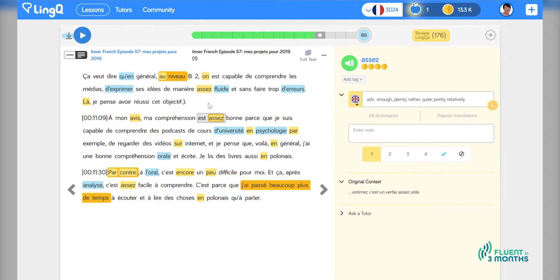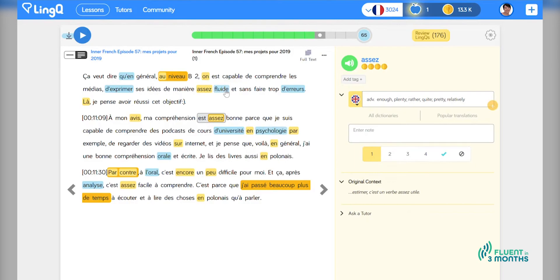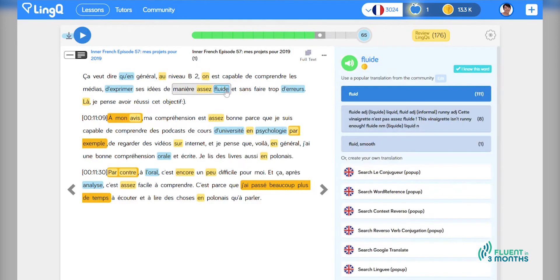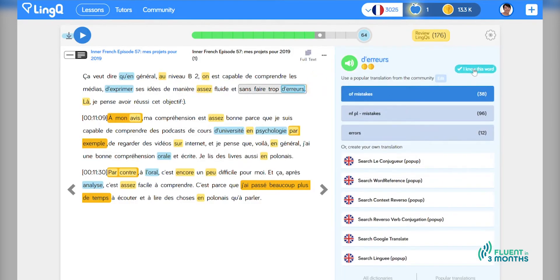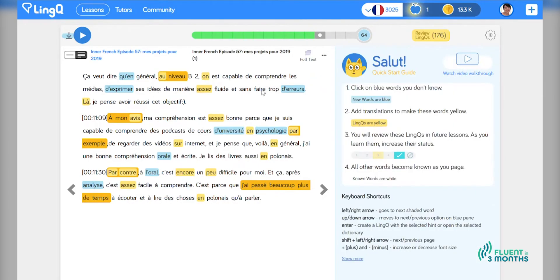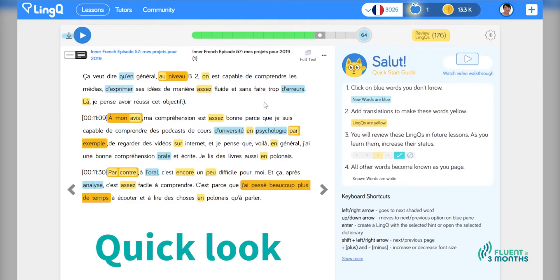But especially for intermediate learners, what often happens is you encounter words that you know, that you have not yet marked as known. Like, I know the word psychology. I know the word fluid. I don't want to have to click on each individual word and click I know this word. That is really tiresome, especially when there are a lot of them. So what I can do is I can do a quick look. Okay, yes, I know all of these blue words. That's fine.